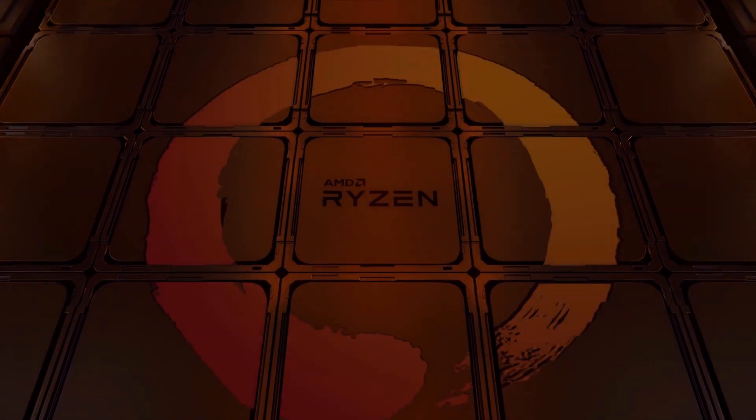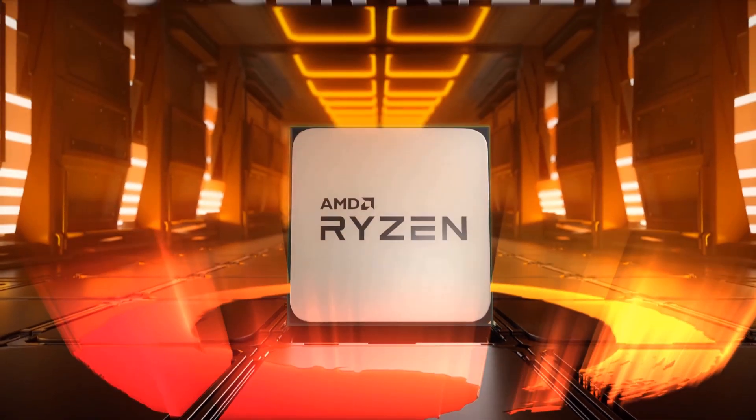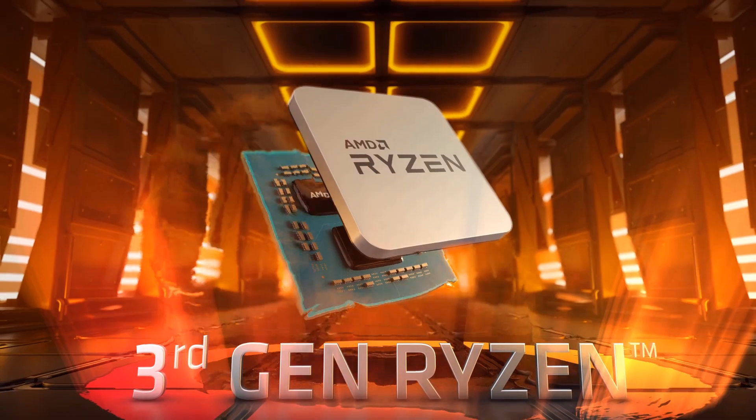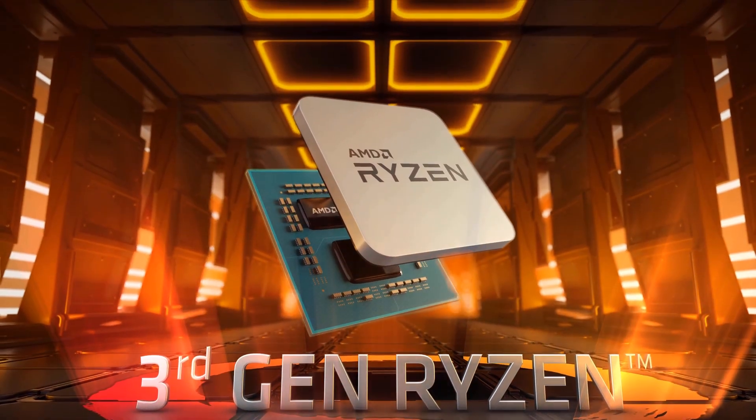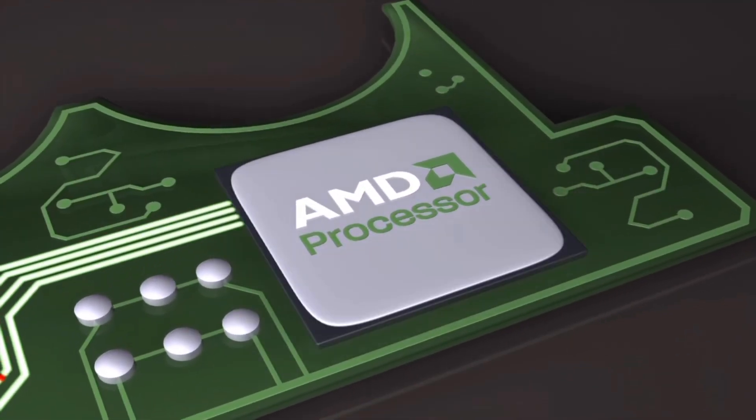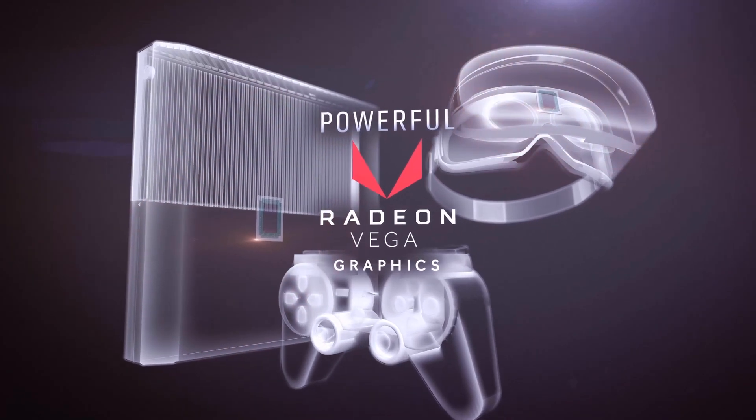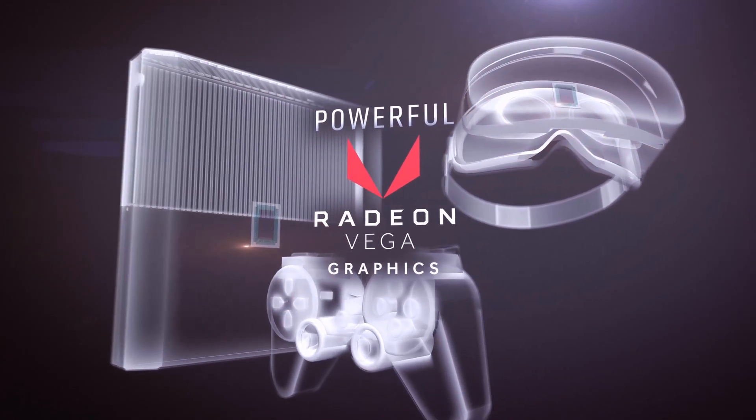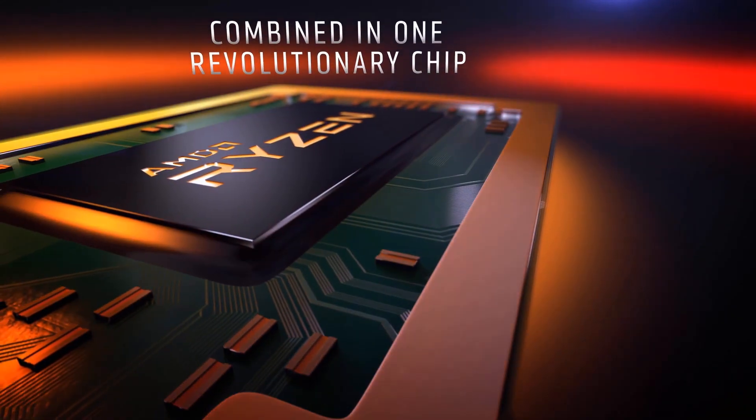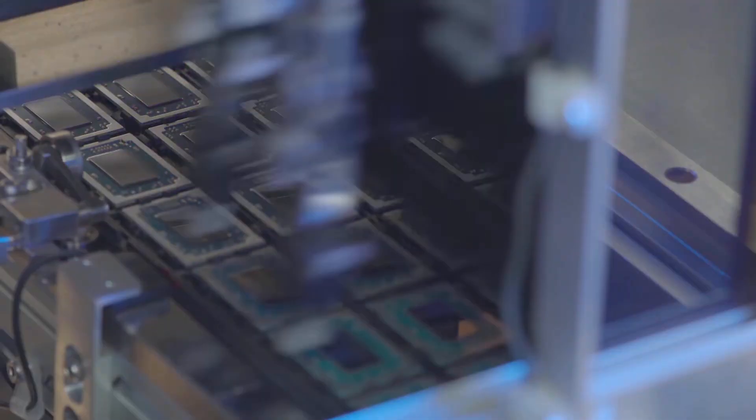Still, no 7nm APU has been released yet. Their previous APUs, codenamed Raven Ridge and Picasso, were based on 14nm and 12nm respectively, and had 4 cores and 8 threads on their top tier line.